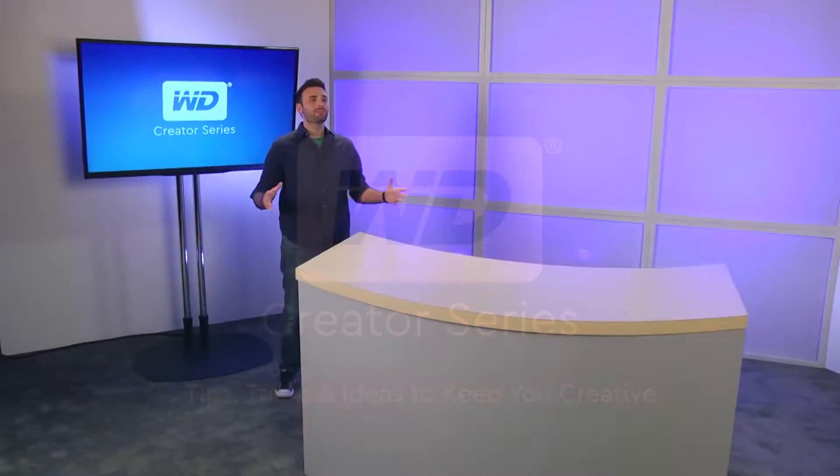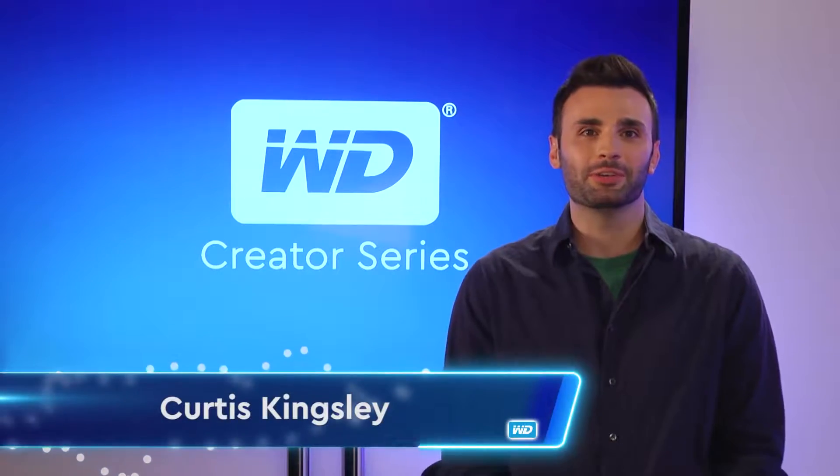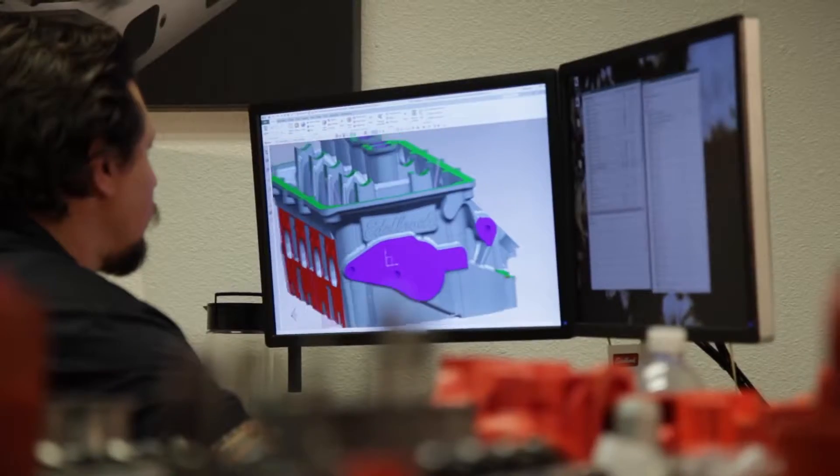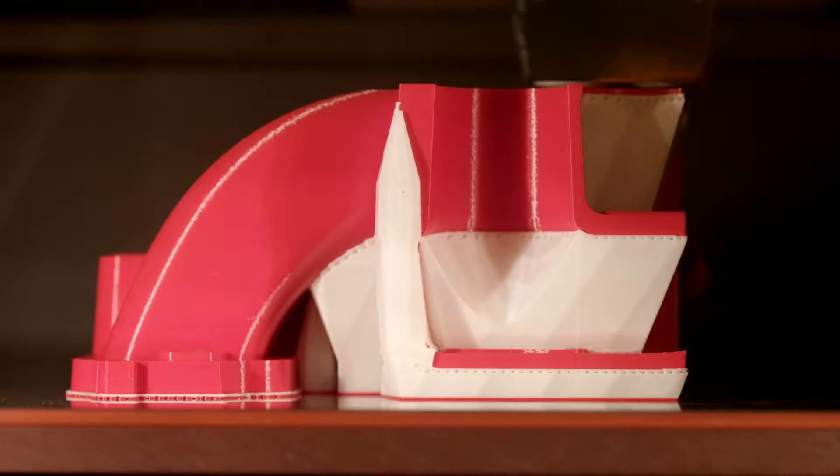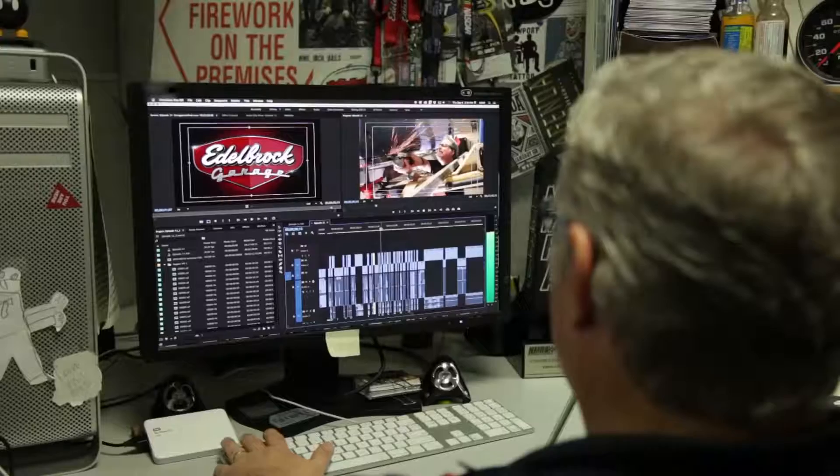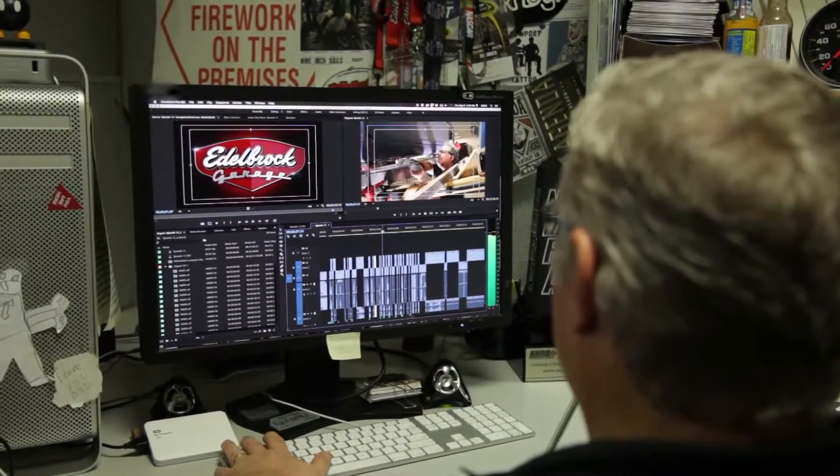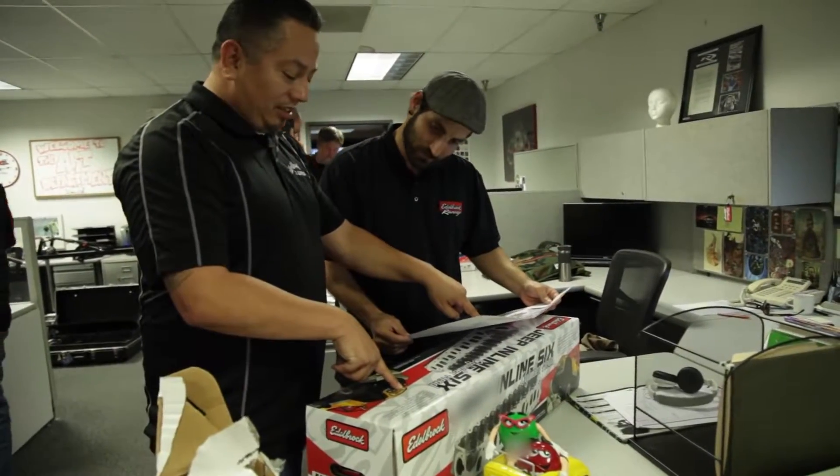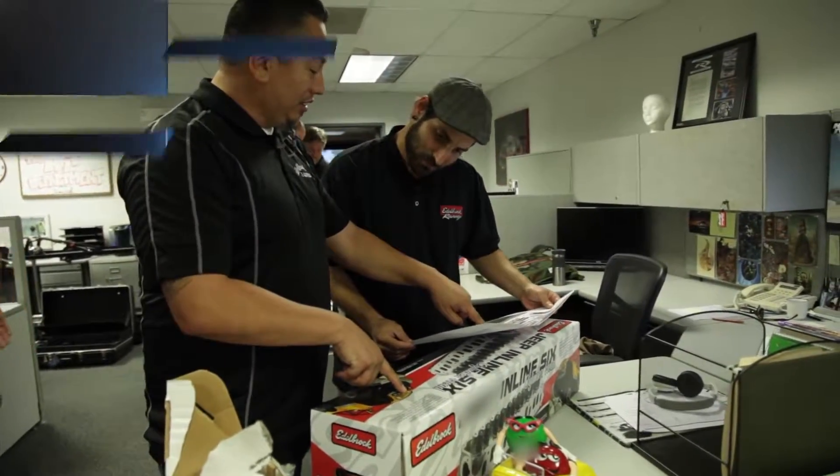Hey everybody, welcome to the WD Creator Series. I'm Curtis Kingsley. You know Edelbrock Performance uses technology to create racing part prototypes in days instead of weeks. Their in-house marketing team has fully embraced technology too, with some seriously high-speed results.